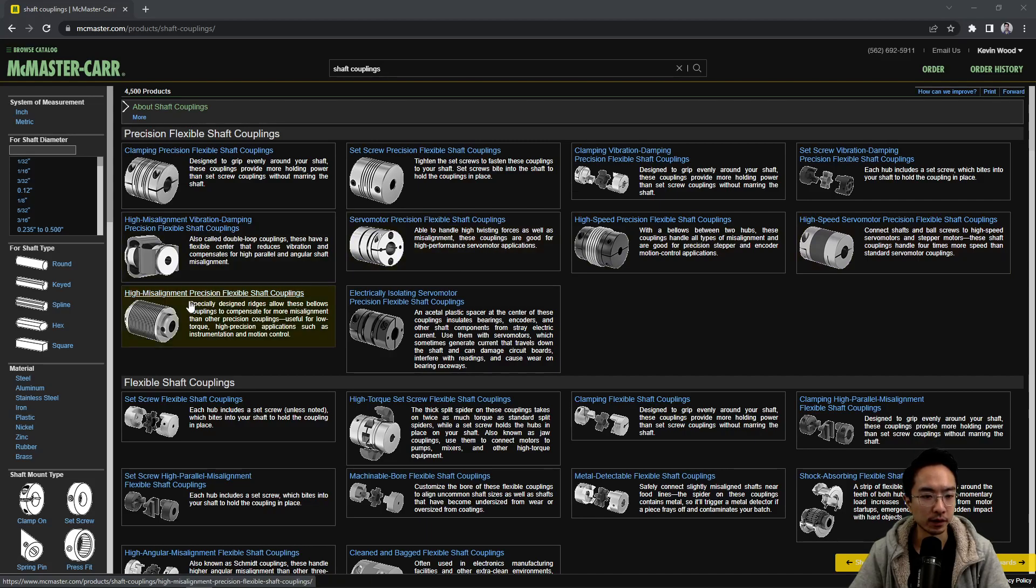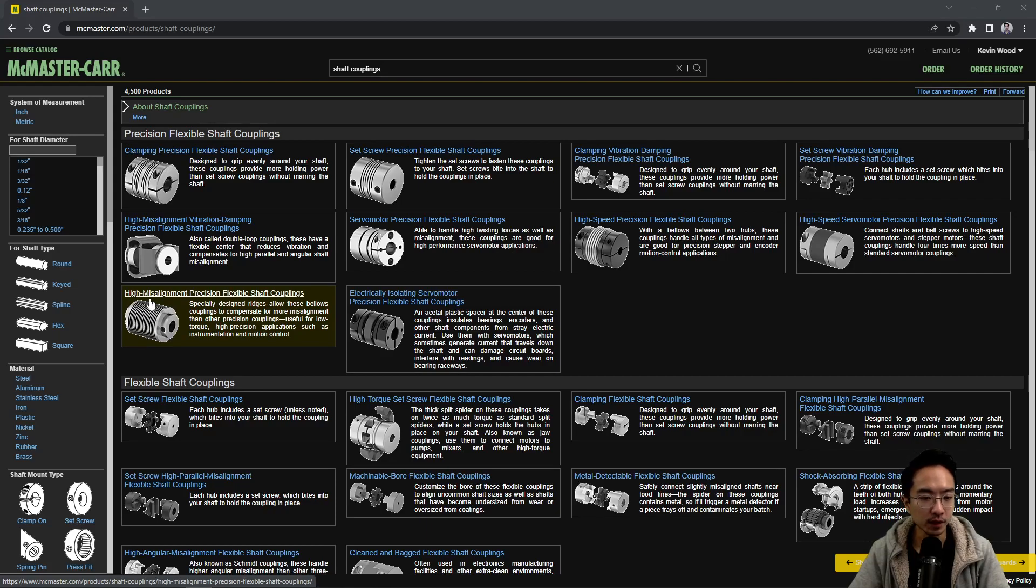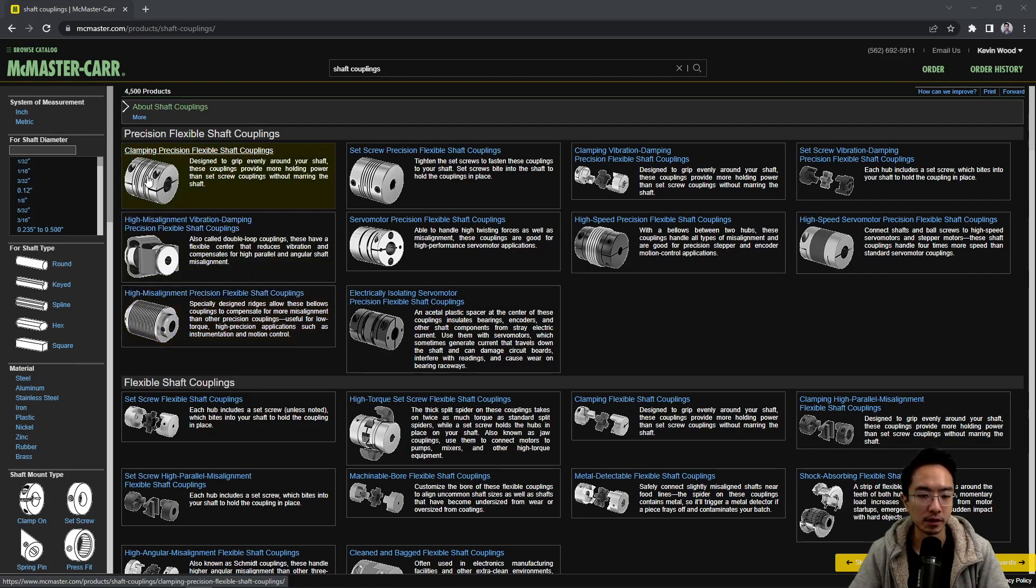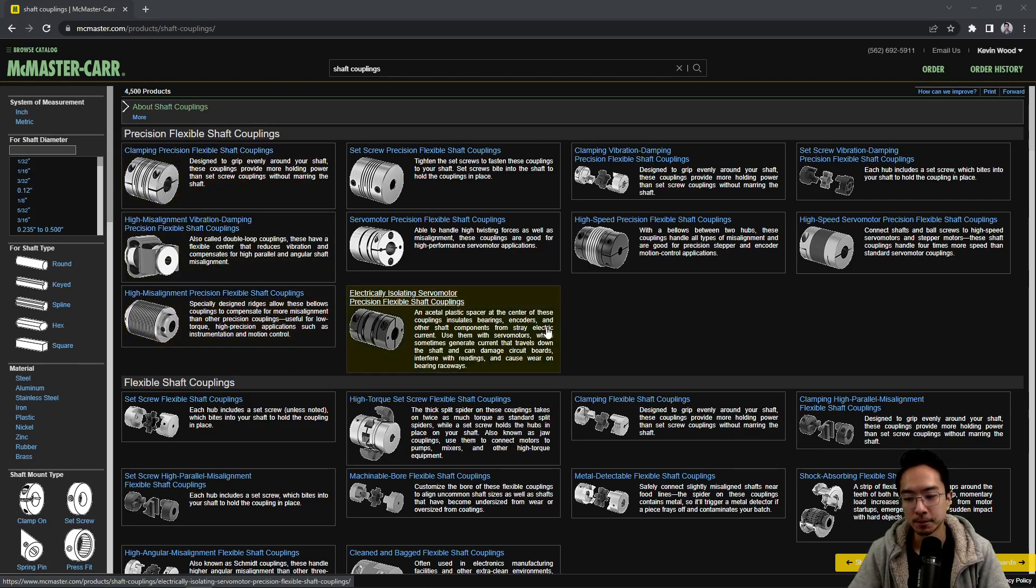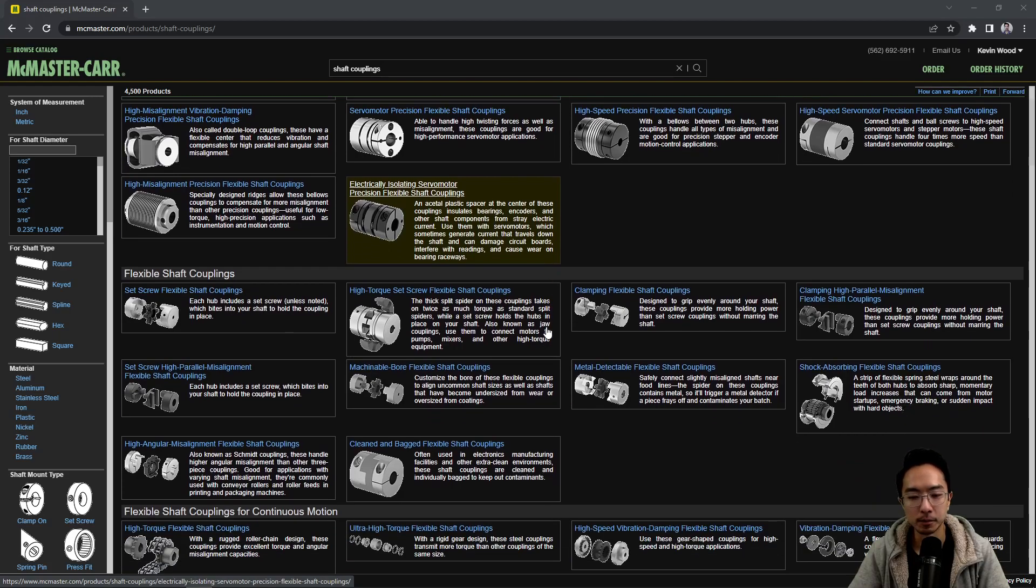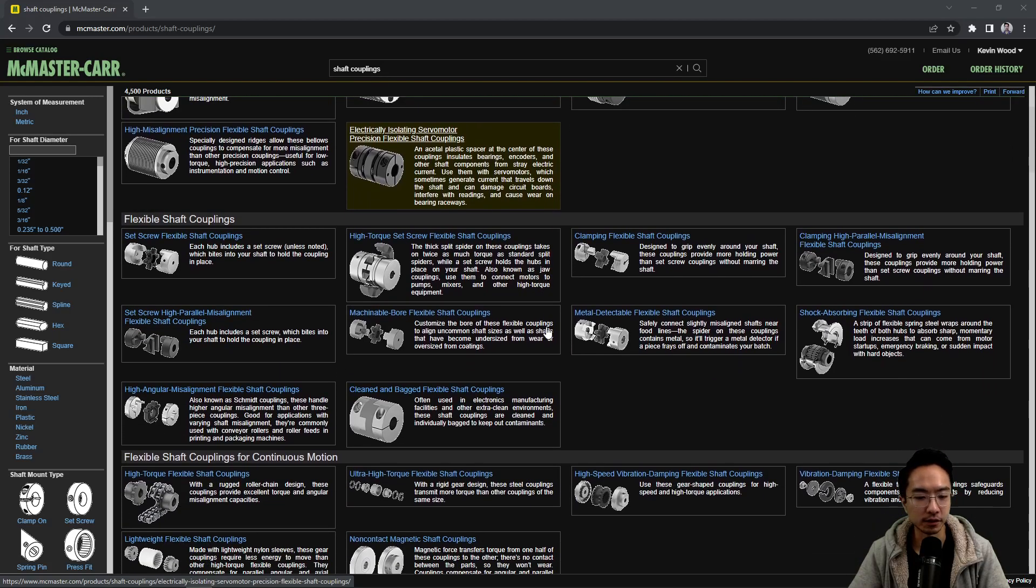And then you might have certain ones that's meant for high speed. And then there's a couple ones for like very big misalignment, so you can see there's a lot more slots here or a lot of slits. You can see so this allows even more flex than the ones that just have a few slits. But you can see there's a lot of different types in general.